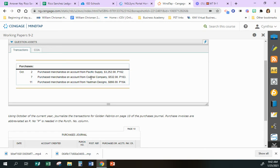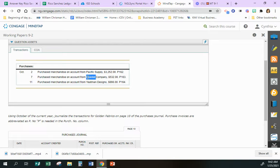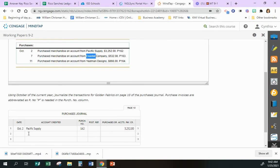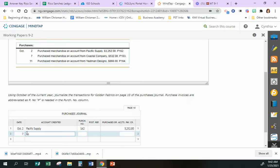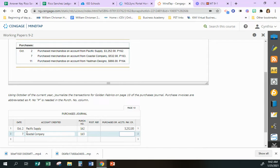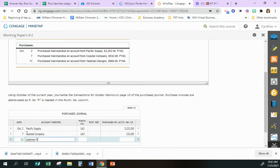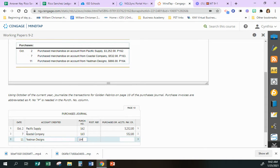Then we have Coastal Company. You can copy these from up here if you want. On the 7th we have Coastal Company, that's going to be purchase order 163 for 532. And then on the 11th we have Yeatman Designs, 164 for 866.